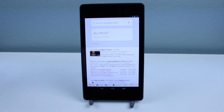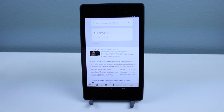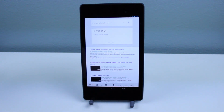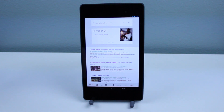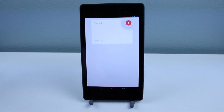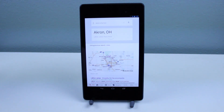How tall is LeBron James? So it's gonna find how tall he is, and now instead of saying 'where is LeBron James from,' we can just say 'where is he from' and it understands the context. Where is he from? And there it shows you where LeBron James is from. I think that was a pretty cool thing about Google Now.